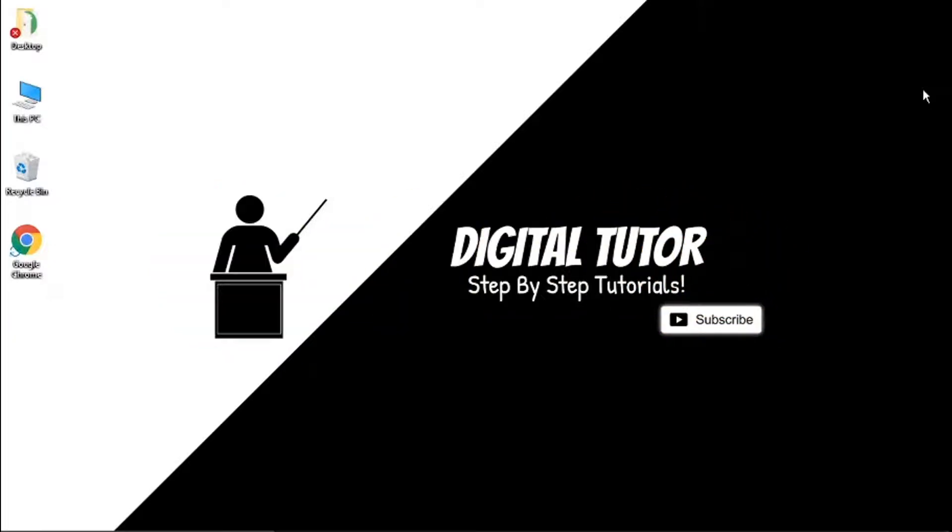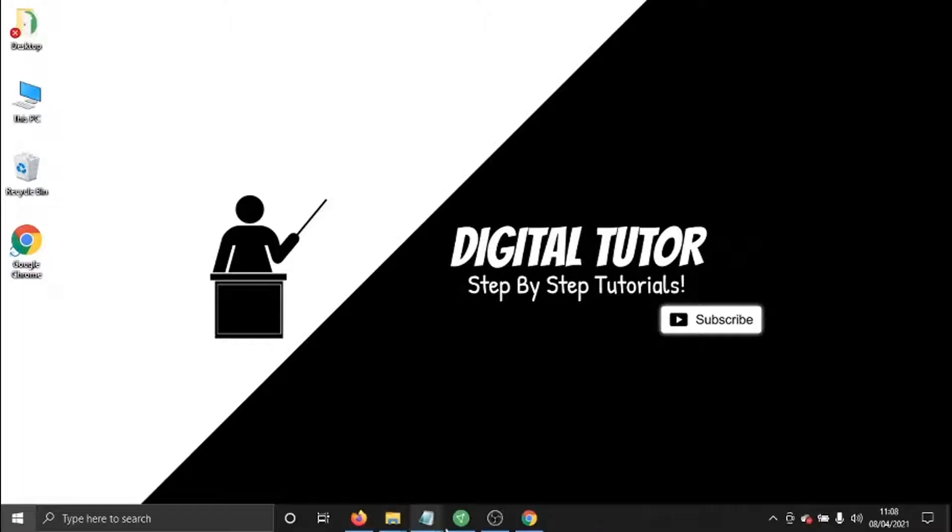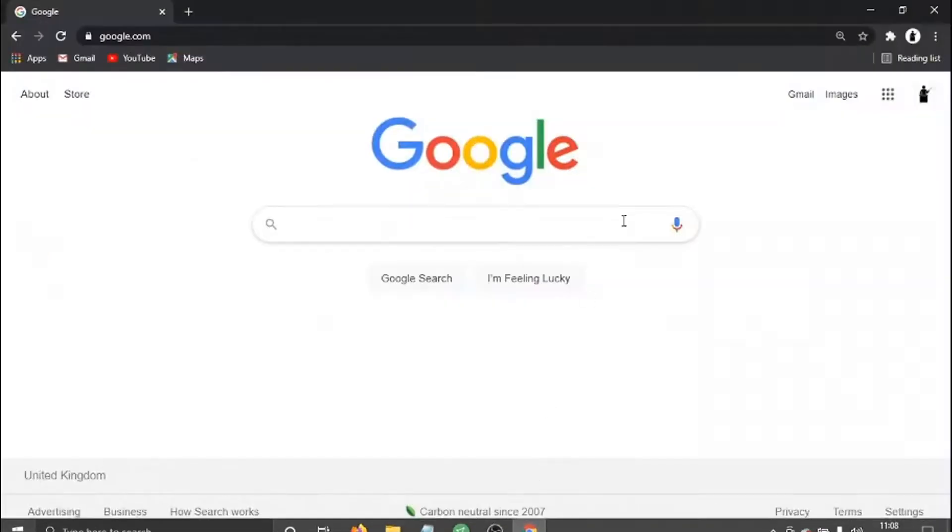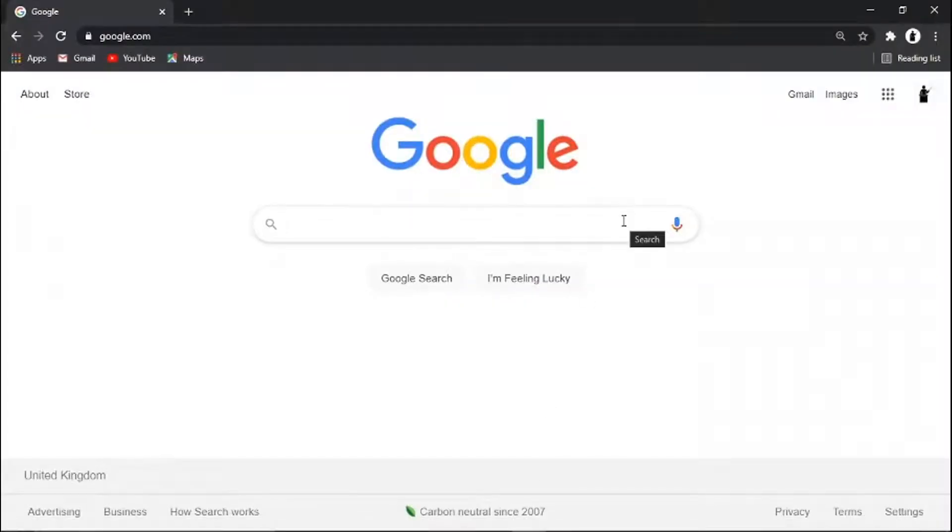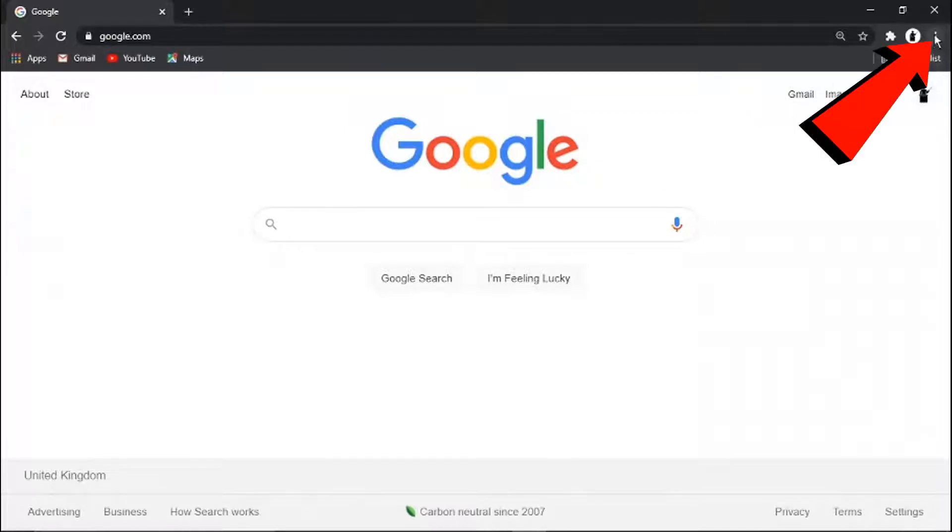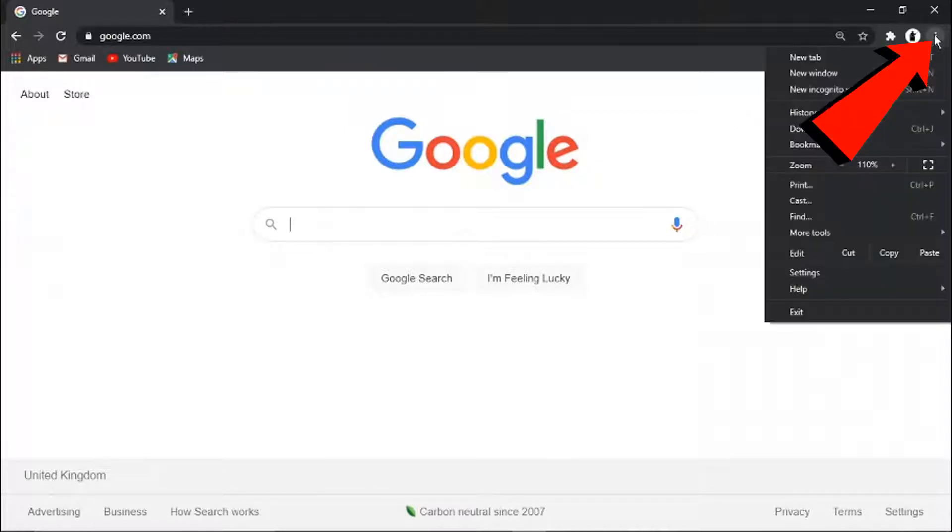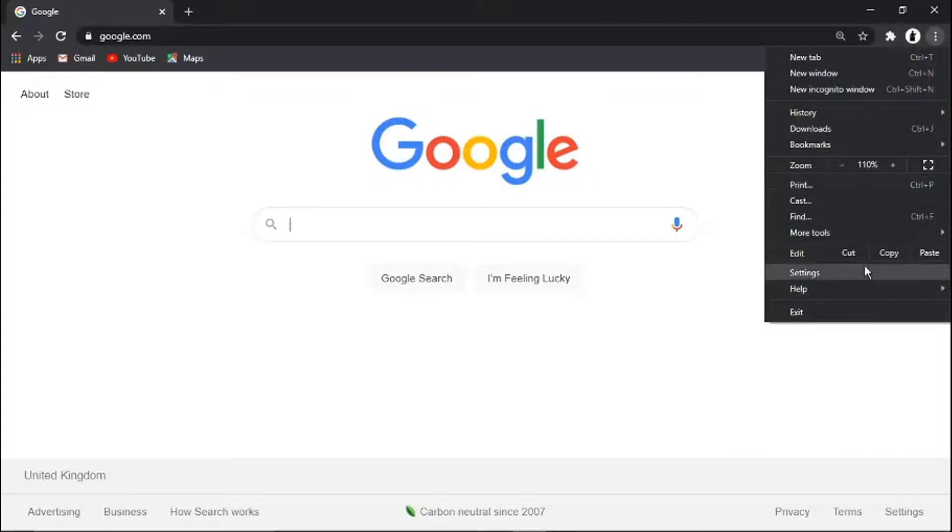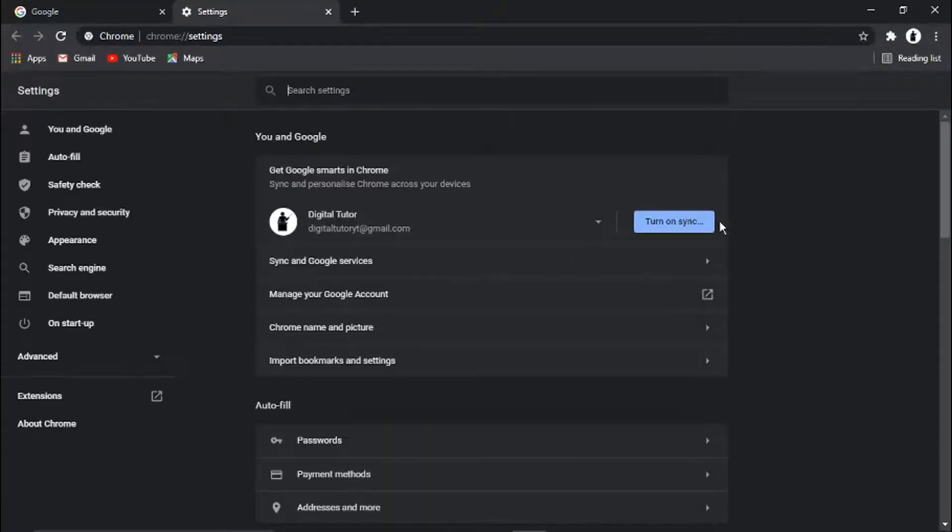So if we open up our Google Chrome browser, what you need to do is click the three dots in the top right hand corner and then come down and click onto Settings.